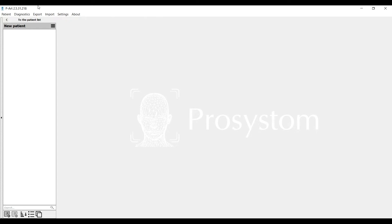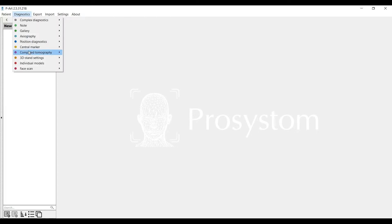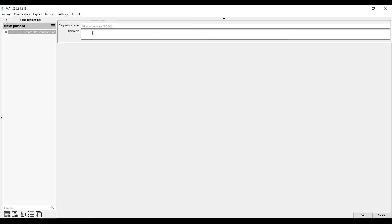First in top menu, Diagnostics, we choose 3D Stand Settings. For easier work in the future we name it as Mounting.